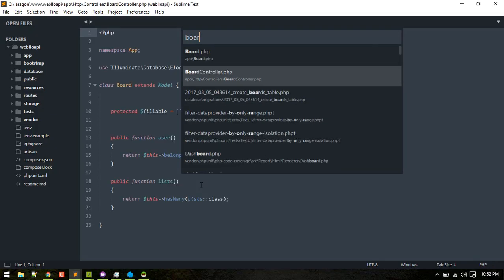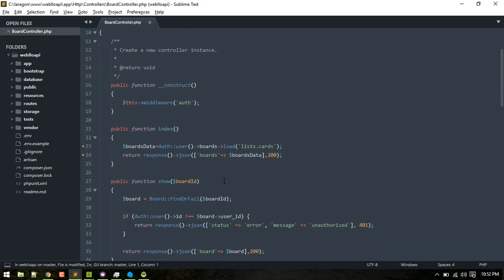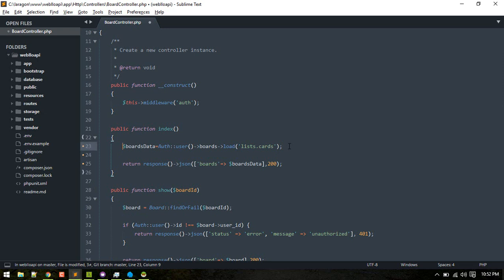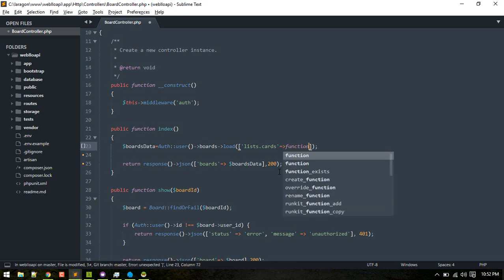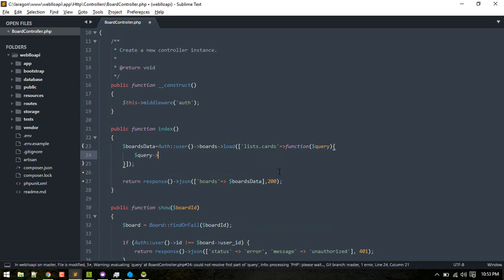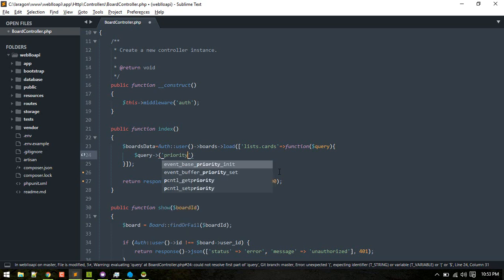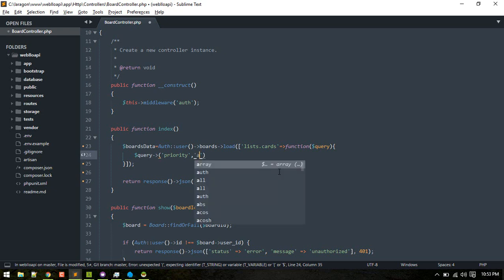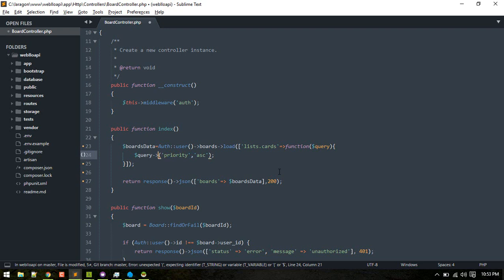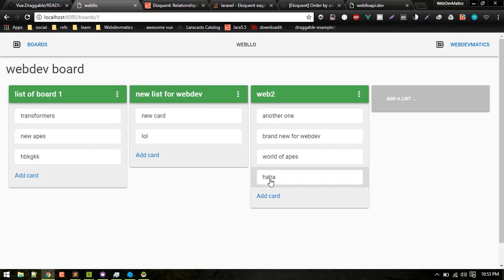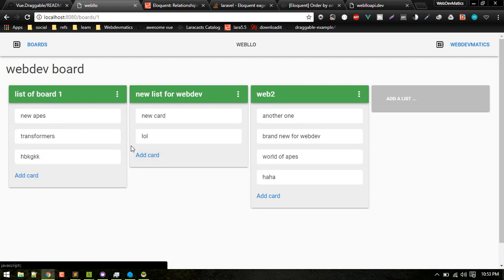The data is coming from the board controller, where we load that relationship. What we can do here is query it and order by priority ascending. Let's refresh — yeah, there we go — New Apes is 1, 2, and 3. That worked.